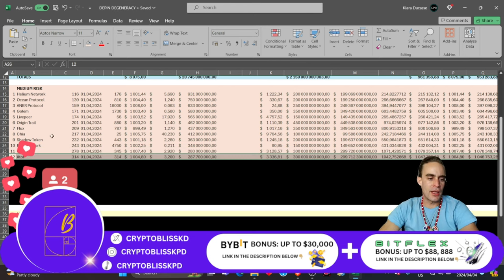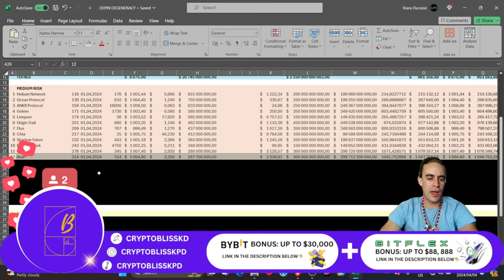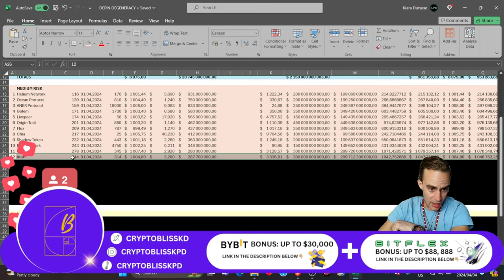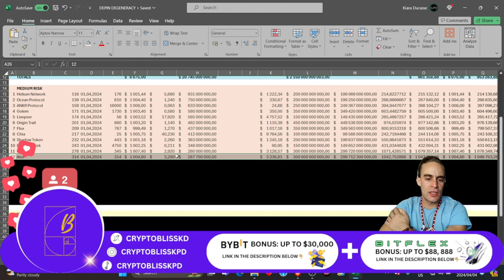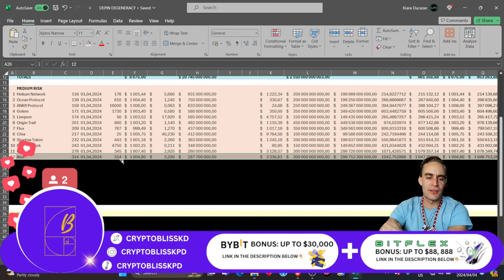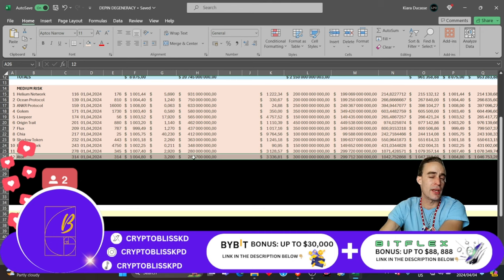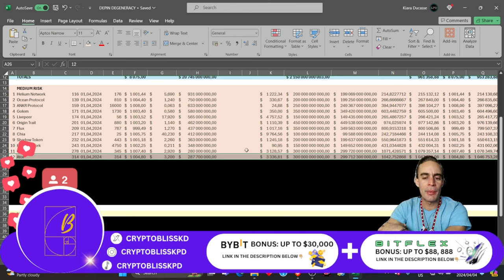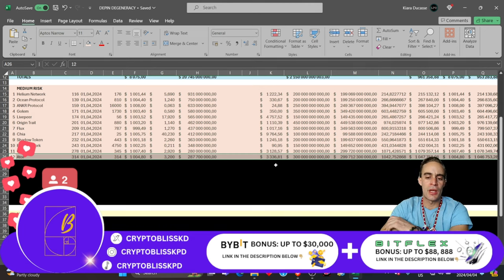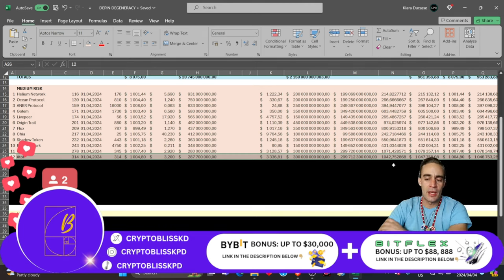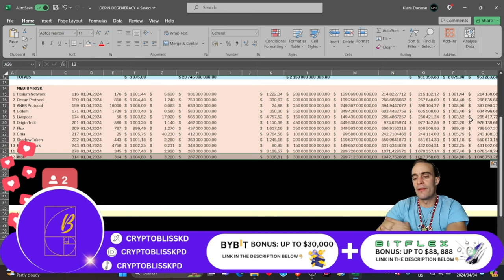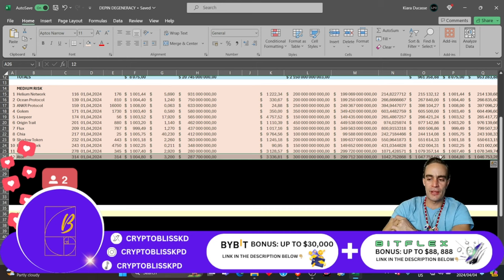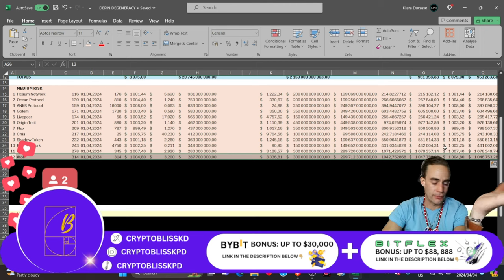The next one is ATOL, currently ranked $314 at $3.20. You spend $1,000, you get 314 coins with a $287 million market cap. I also think this thing can hit about $300 billion, giving us about $3,336 price, giving us about a 1,042x gain, very similar to OPSEC. That's $2,000 to $2 million already there.